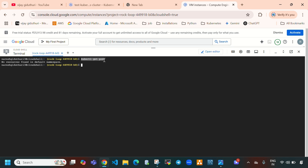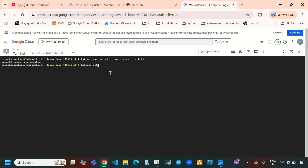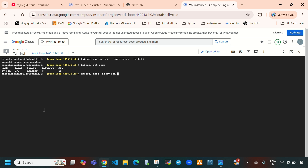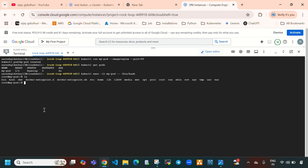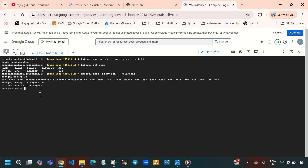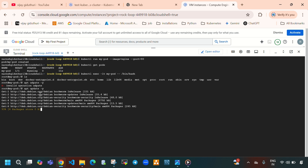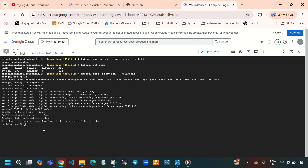I forgot to explain one thing — how to enter into a pod. Let's recreate: 'kubectl run my-pod --image=nginx --port=80'. Now if you want to enter into this pod, run 'kubectl exec -it my-pod -- /bin/bash'. Here you can see we are inside the pod. You can run 'apt update -y' to update the pod. To exit, press Ctrl+D.